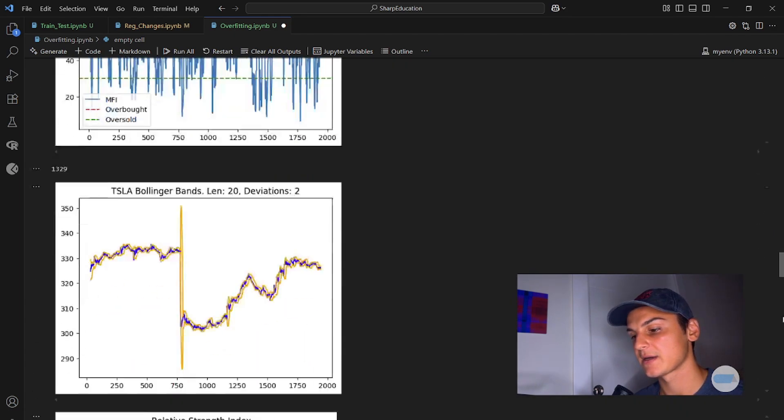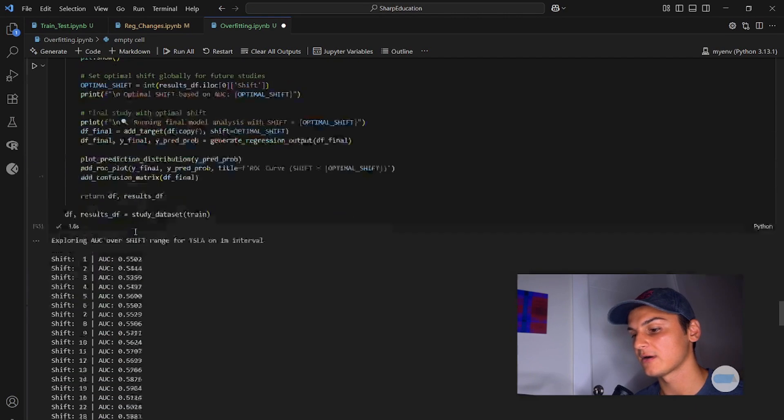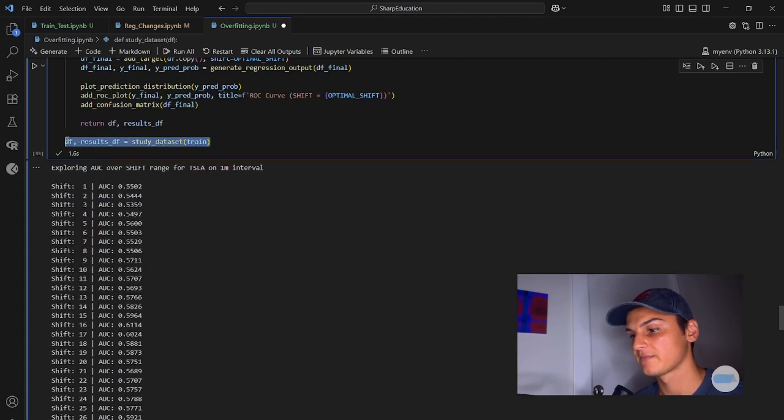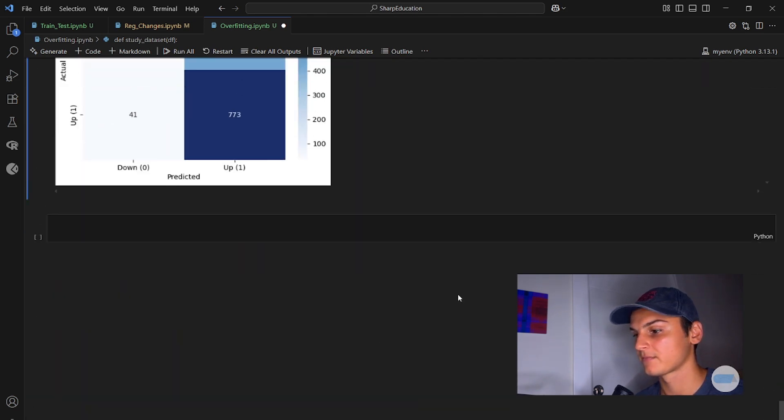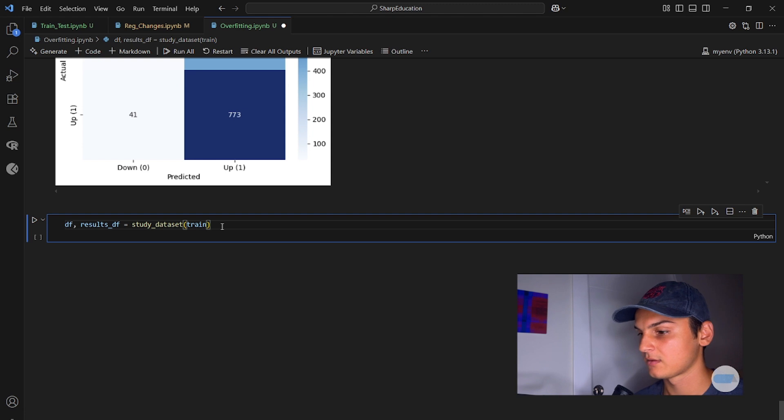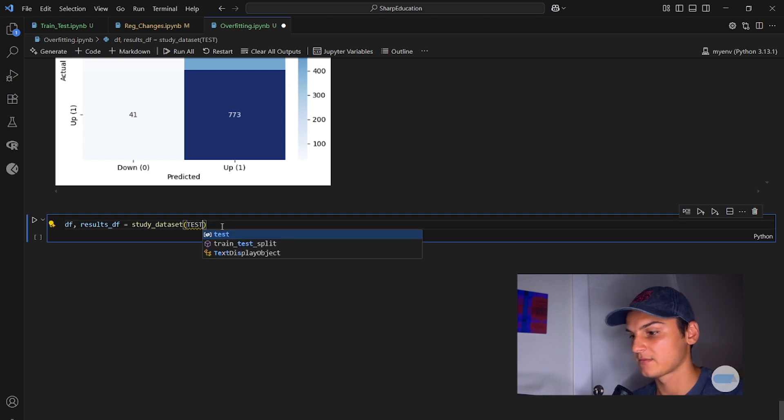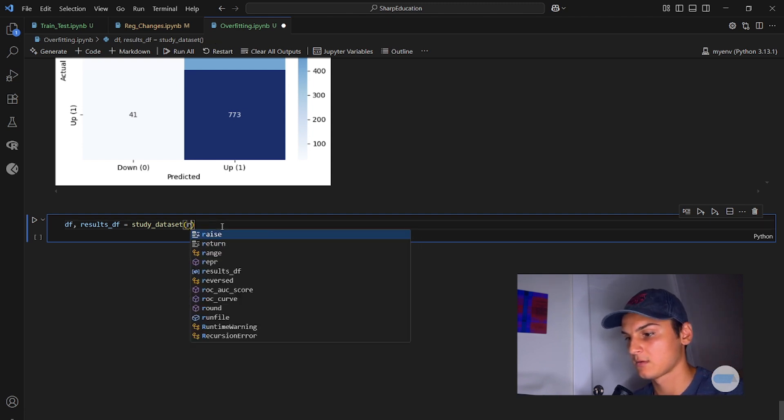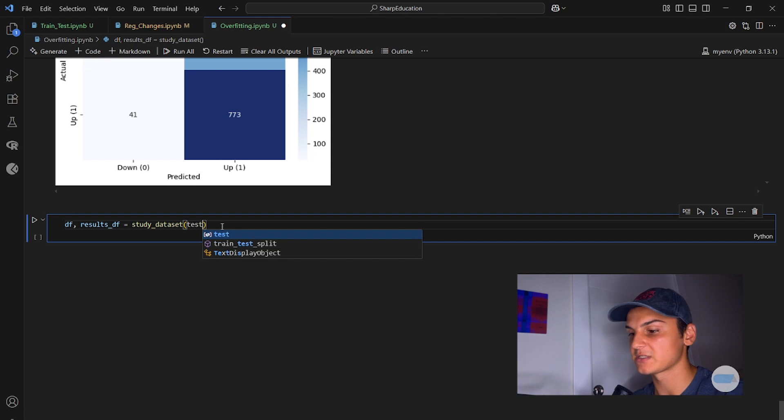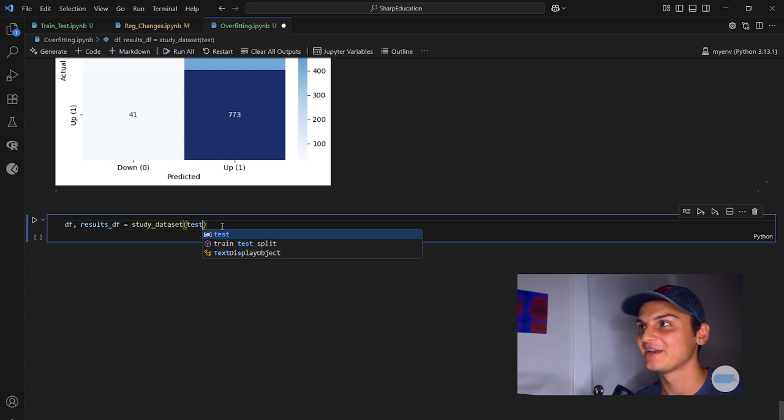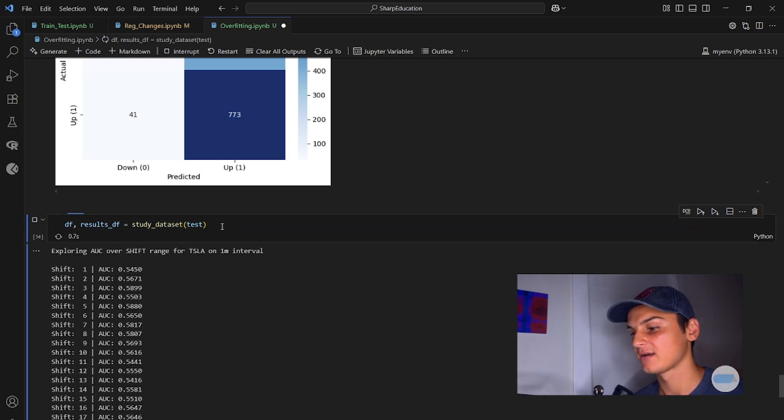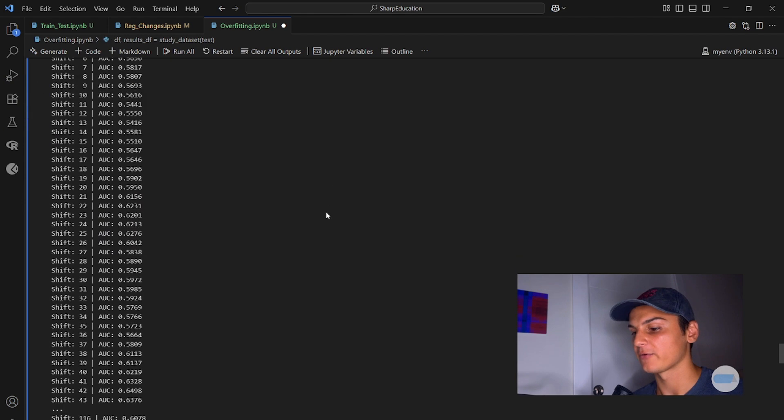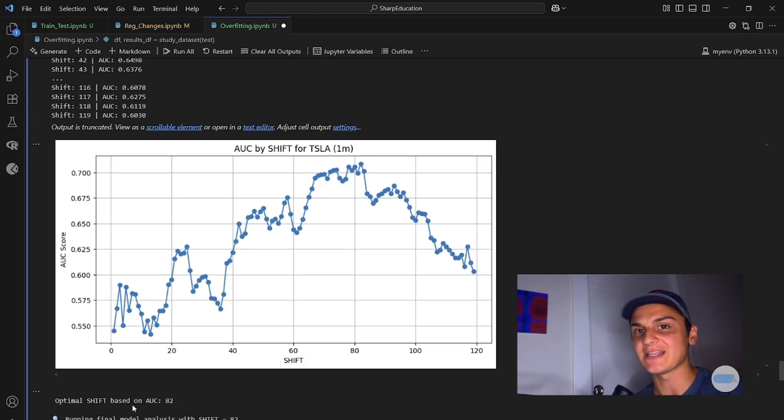Let's run study data set on test. This is the remaining 30% of data that you would have time to look at, that you would intentionally not look at. And we're going to see what it looks like. Well, now the optimal shift is 82 minutes.